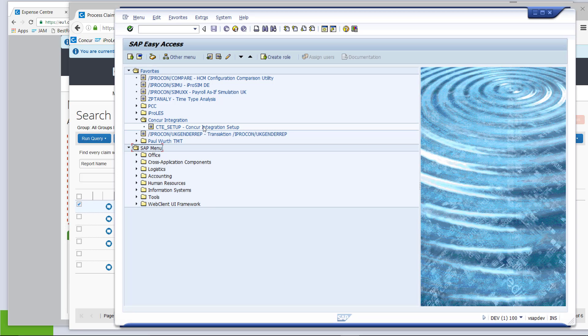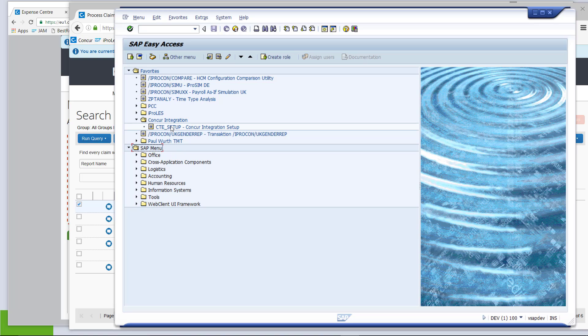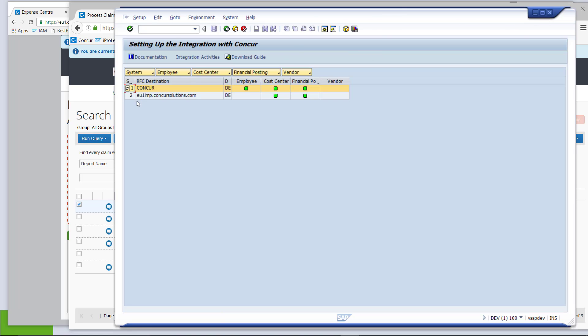In SAP with the integration add-on implemented, there is one new transaction where you can do the whole setup and also the process. Obviously, in an ongoing operational environment, you would have the import scheduled as a job. But now in this demo, I want to show you step by step. So, I open the transaction, CTE setup,